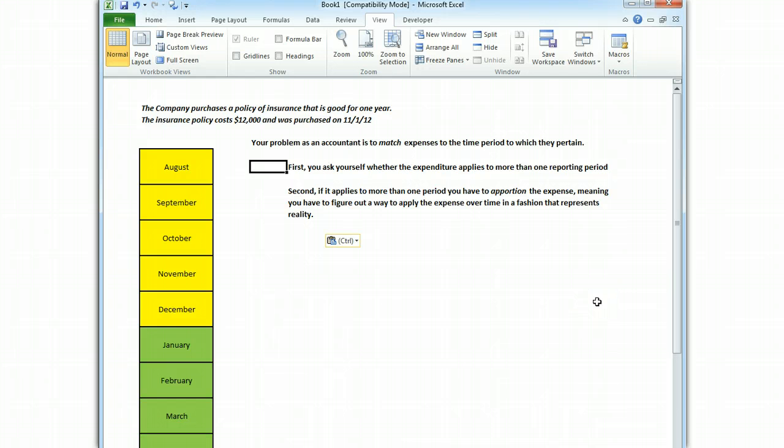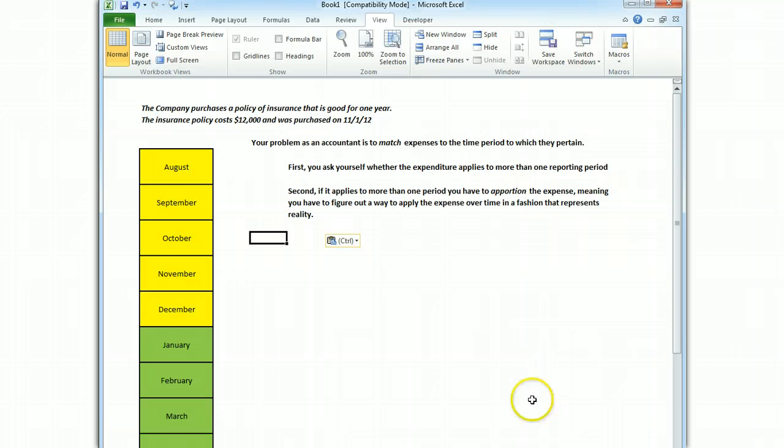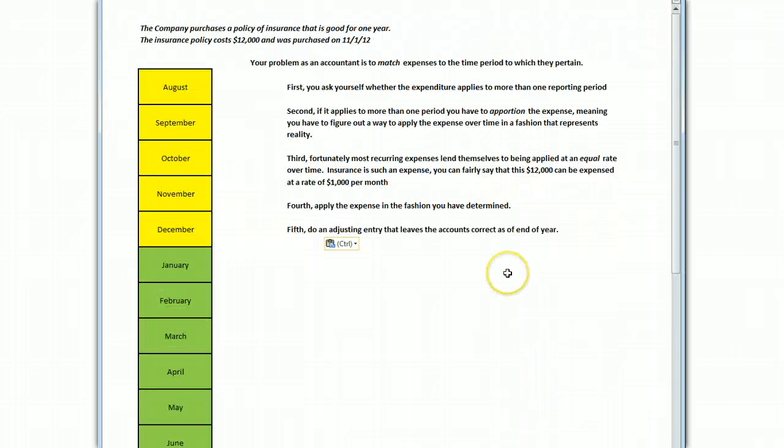So what we're going to do is we're going to figure out how do we spread the cost of that insurance policy over these various months. So what you do first is you say, this insurance goes over two time periods that we're going to be concerned about. So what's the quickest way to spread that around? I think the quickest way is monthly. Monthly expenses are probably going to be the easiest for you to apportion.